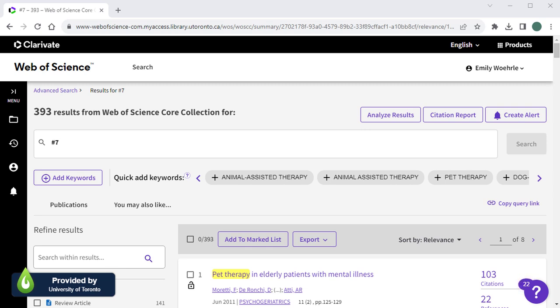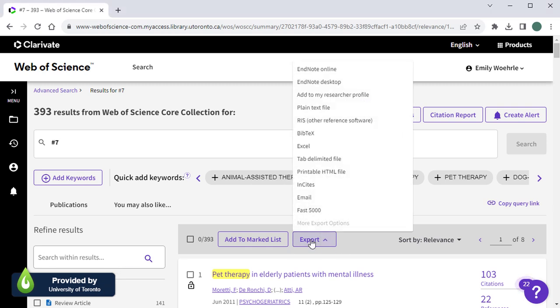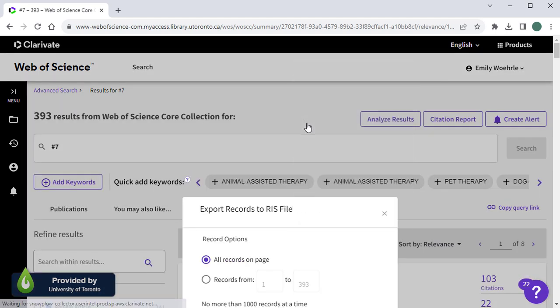To export your search results, click the Export tab at the top of the results list and select RIS as the format. RIS is the recommended format for a reference manager or a screening tool.